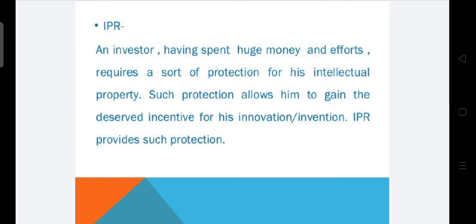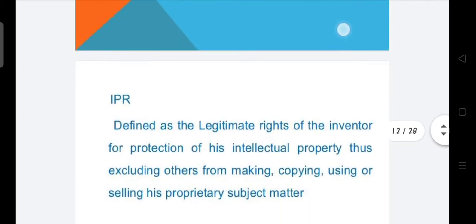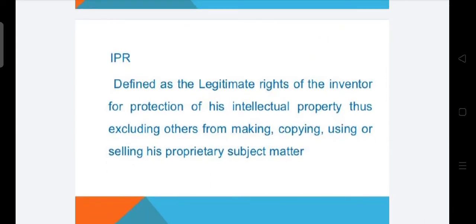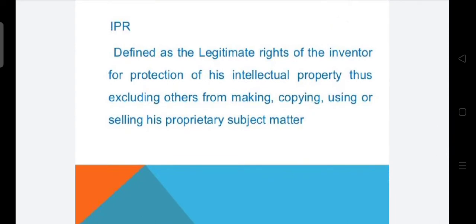Next is IPR. After understanding patents, we need to understand what IPR is. An inventor who has spent huge money and efforts requires a sort of protection for his intellectual property. Such protection allows him to gain the deserved incentive for his innovation and invention. IPR — Intellectual Property Rights — is defined as the legitimate rights of the inventor for protection of his intellectual property.